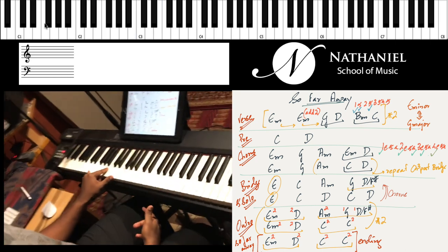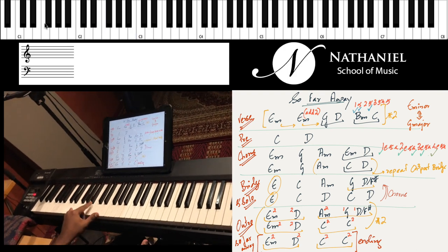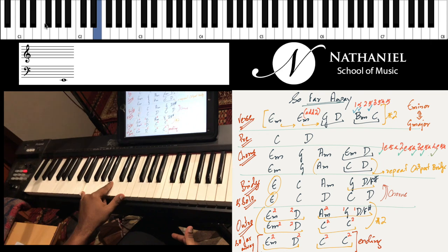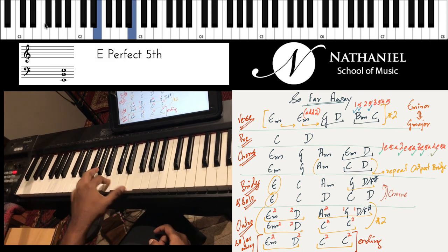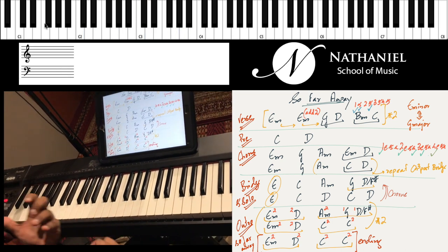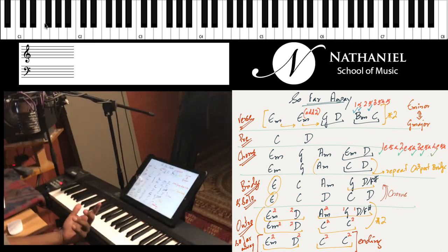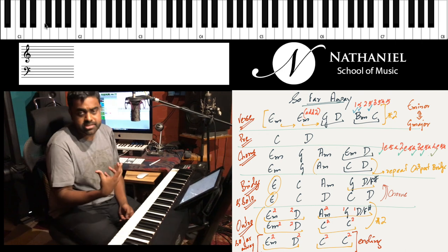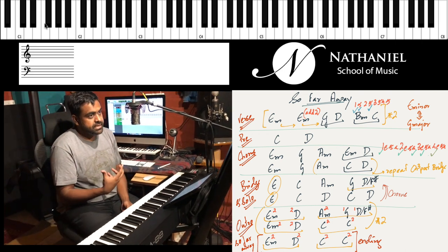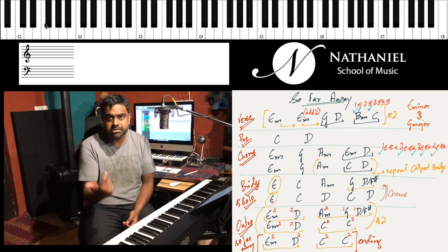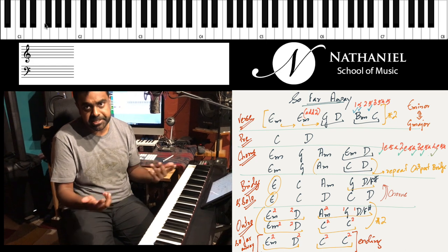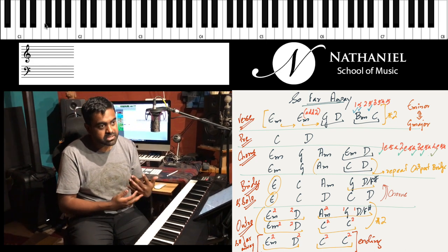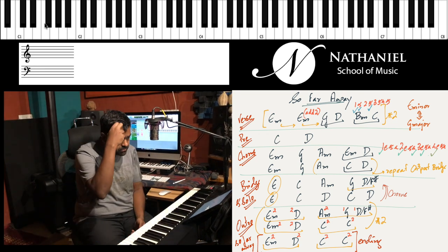Power chord is built using the root, the fifth, and you double it, double the root with an octave. Now the reason why power chords sound so powerful, one reason is it's played down below. The sound is definitely a lot heavier. If you were to play things like minor chords or major chords down below, it's going to make the sound very cluttered or very muddy, which is why power chords work in a rock band or in a metal band or in a progressive band.